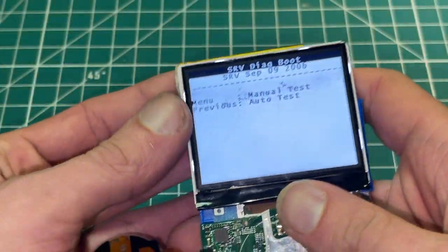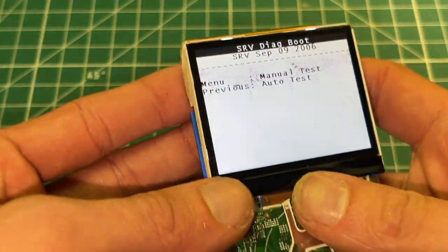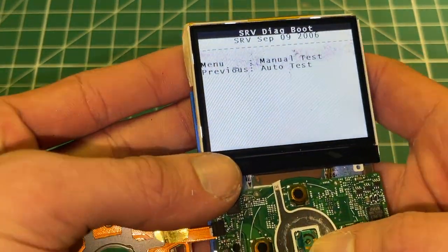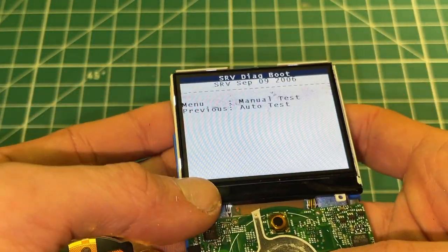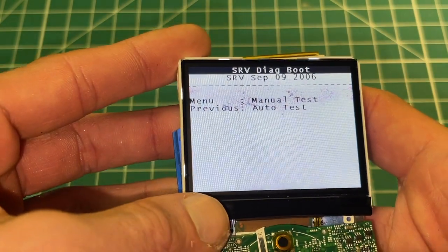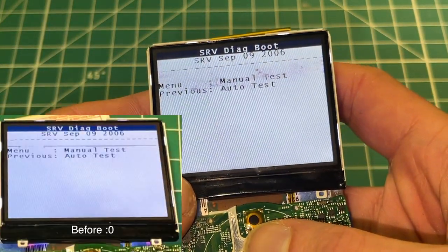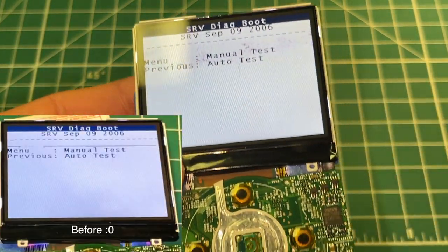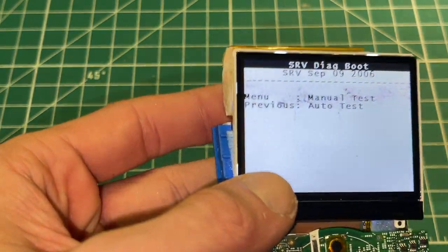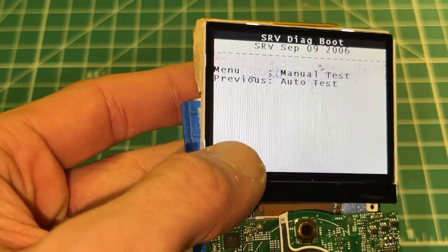So it does look a whole lot better after about two or three minutes of doing this. Take a look at that. I'll do the before and here's the after again. I'm gonna work at it just a little bit more and see if I can get it perfect.